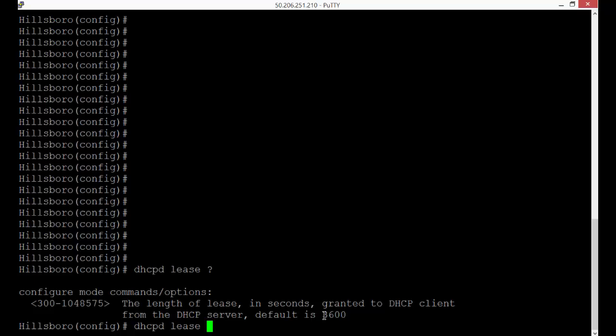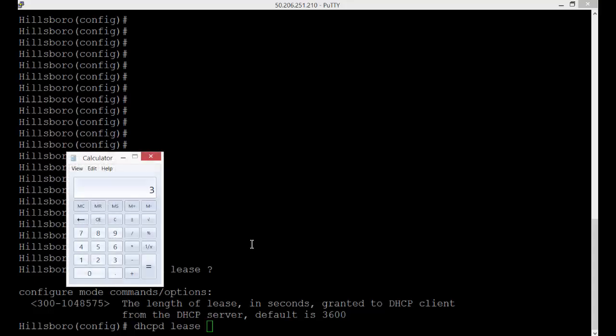The default is 3600 and these are all done in seconds. So if we do 3600 divided by 60, then that's an hour. So you may want to do much more than an hour.